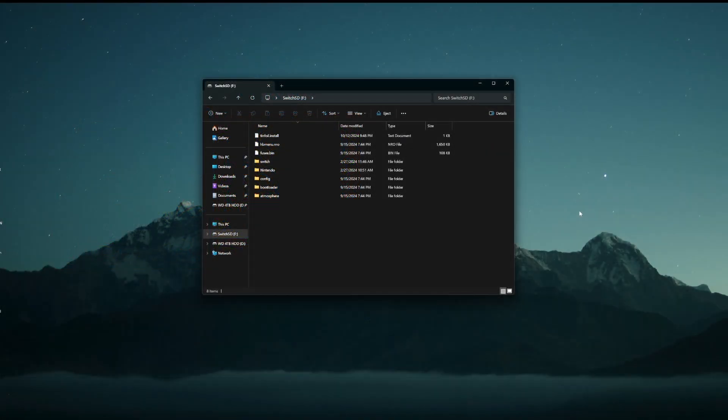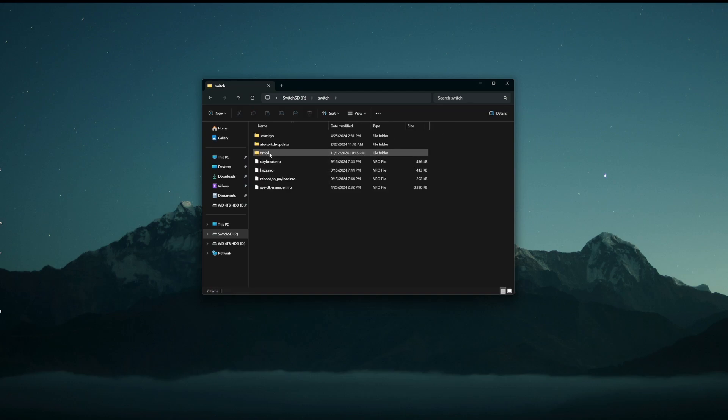So once your SD card has popped up on your computer, we're going to go over to the Switch folder. You're going to have a tinfoil folder. Click on that and delete it.